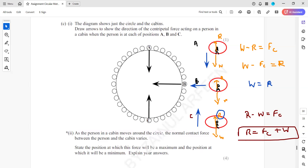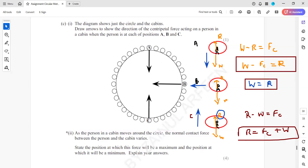At position A the normal contact force is W minus centripetal force, at position B it is equal to W, and at position C it is W plus centripetal force. Because in position C it is W plus centripetal force, the person experiences the maximum contact force at position C. This explains the variation of normal contact force as the capsule moves in a circular path.